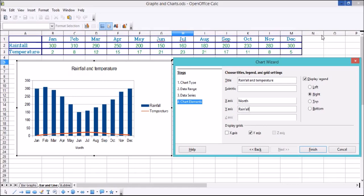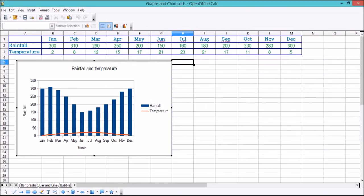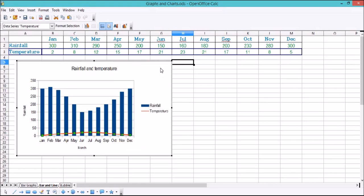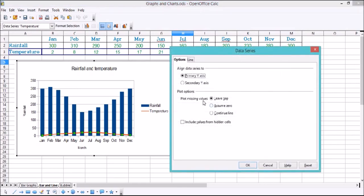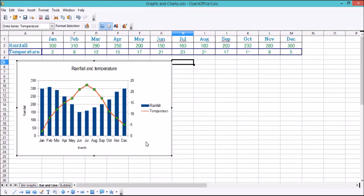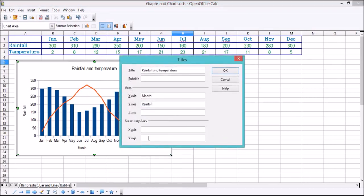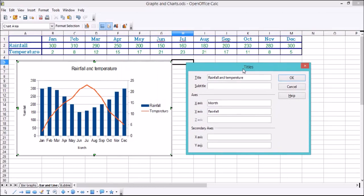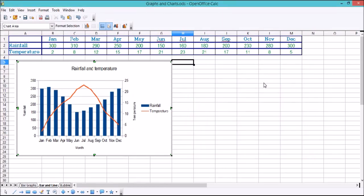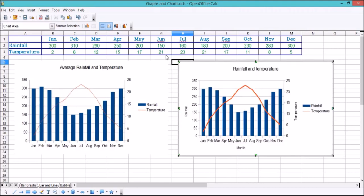Click Finish. Next we're going to assign the temperature line to a secondary y-axis like we did earlier — right-click it, Format Data Series, Secondary Y-Axis, click OK. Now we're getting our secondary y-axis. All that's left is to go Insert > Titles, and on the secondary y-axis set it to 'Temperature'. Click OK. So now we've got month, rainfall, and temperature. Dragging this graph across, we've now got the same layout as before — a combined column and line graph with dual axes.